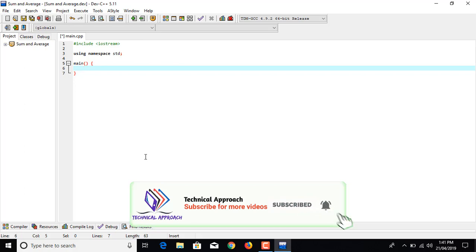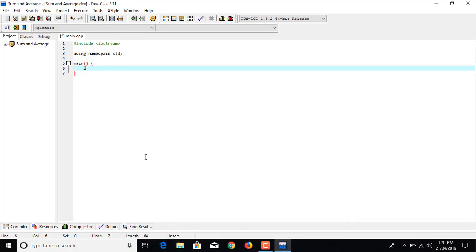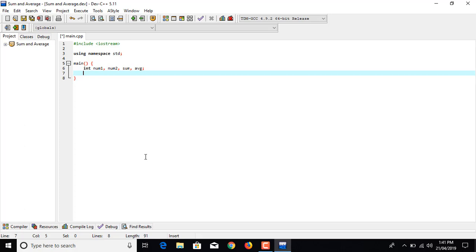Now we have to create four memory boxes, out of which two are the numbers that we are going to add: num1 and num2, one is sum, and the other is average in which we are going to save the calculated average value.